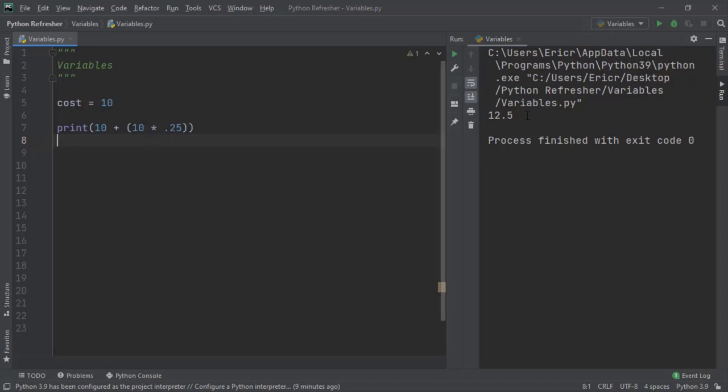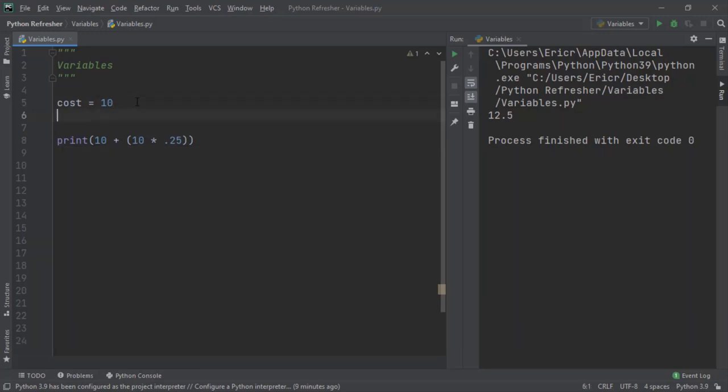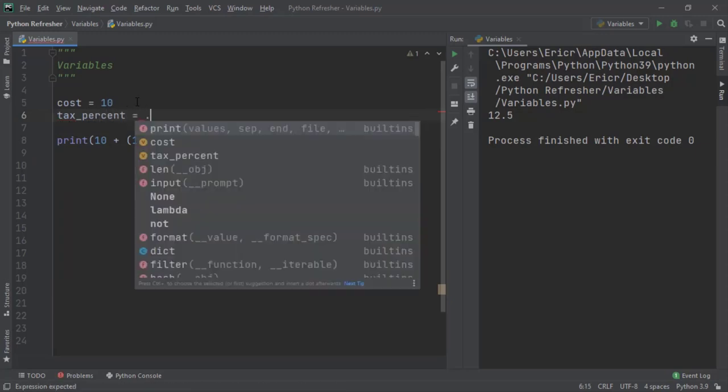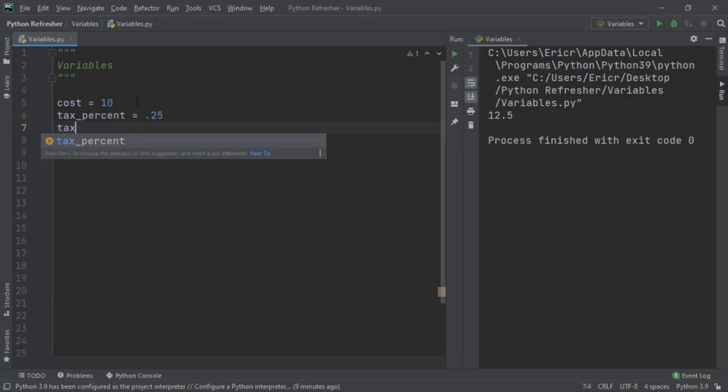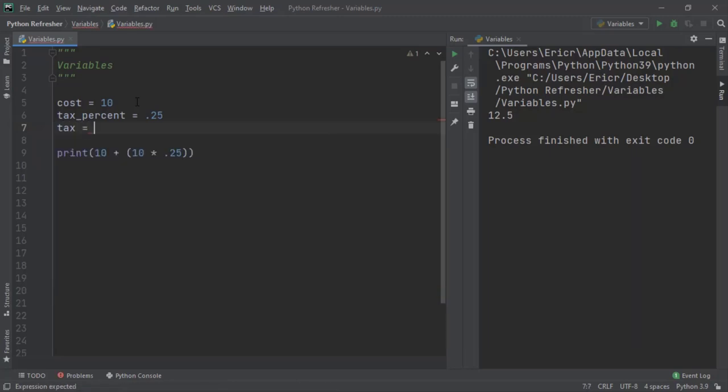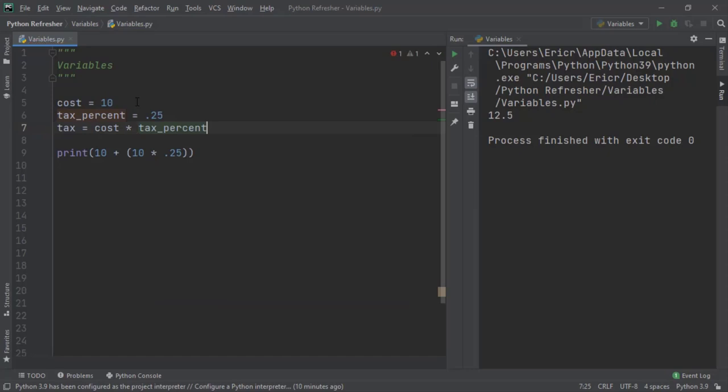Now to make this easier to understand, we can say cost is equal to 10, we can say tax percent is equal to 0.25, and then we can say tax is equal to cost times tax percent. And then finally, price is just the cost plus the tax.